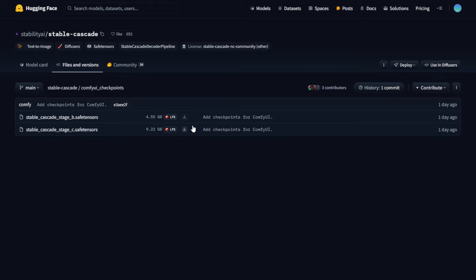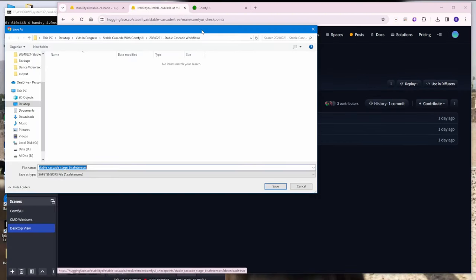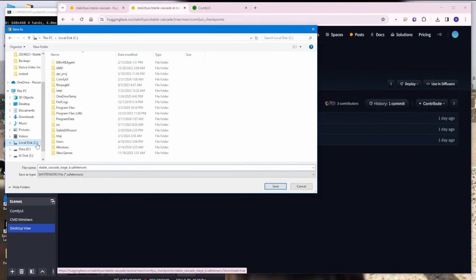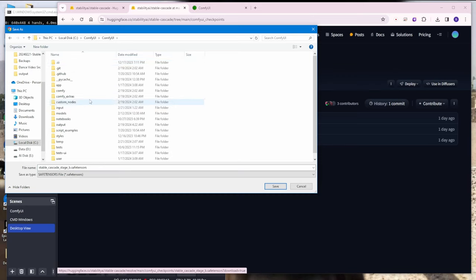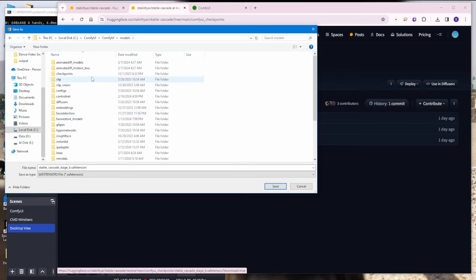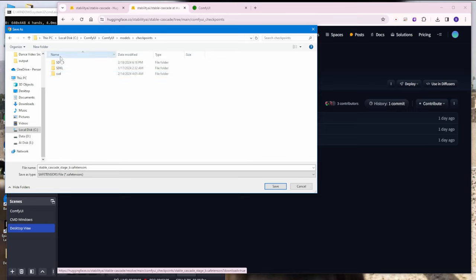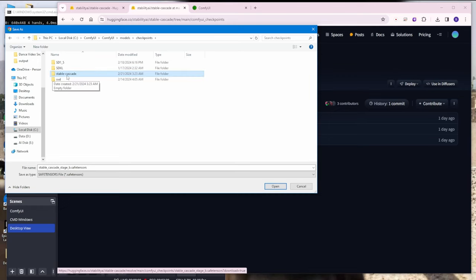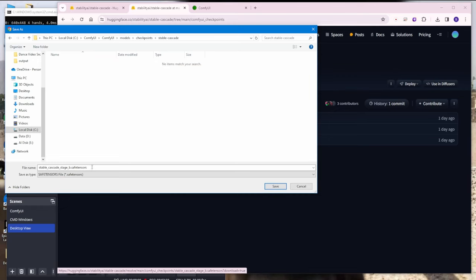Go to the Stable Cascade page on Hugging Face and navigate to the 'comfyui_checkpoints' folder. We have the two models, Stage B and Stage C. For the file location, hop over to your ComfyUI models folder, then go to the checkpoints folder as usual. For organization, I like to create a subfolder called 'stable_cascade' and save them there.